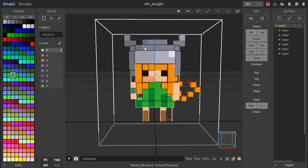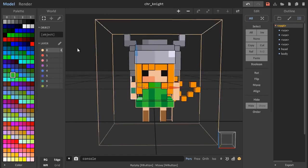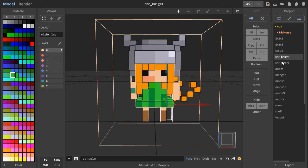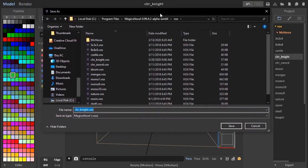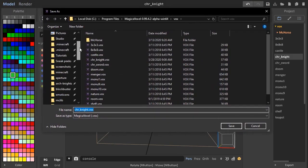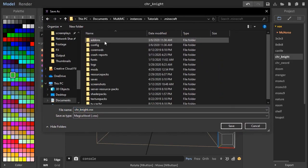Once you do that, name the limbs and save the model to anywhere in the Blockbuster's Models folder.